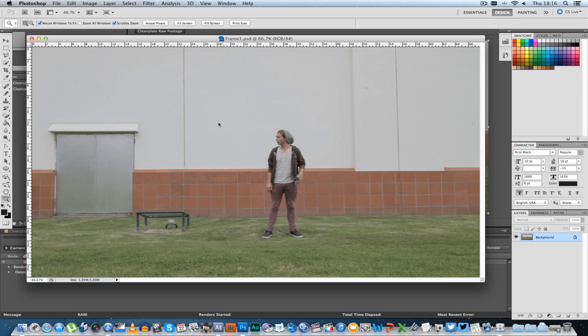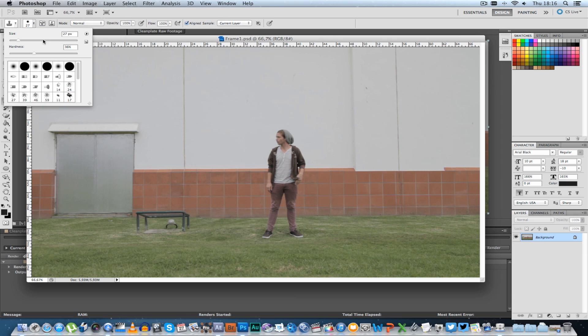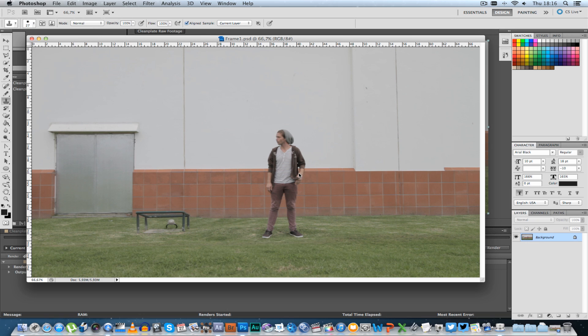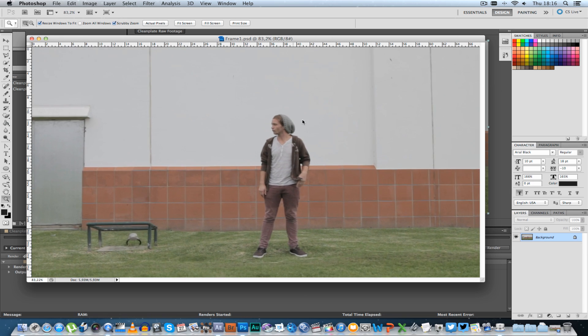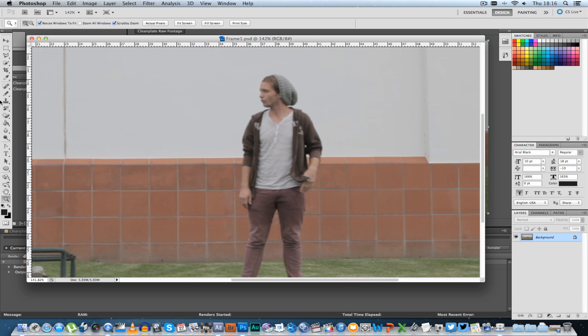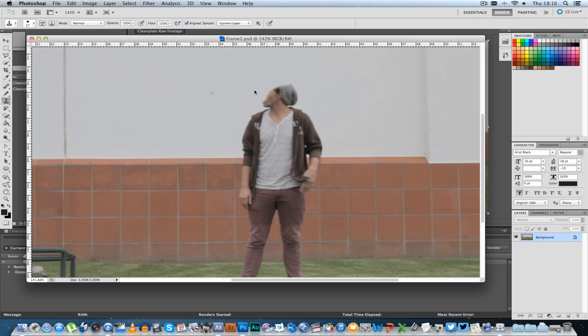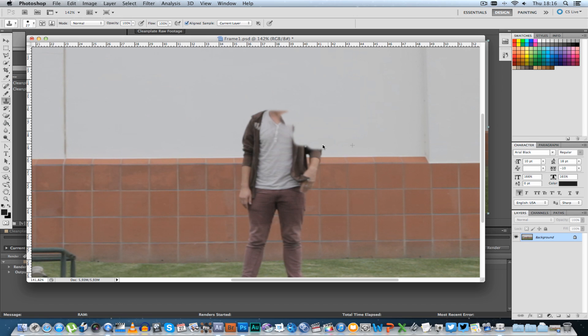So in Photoshop we're basically going to use the clone stamp tool to remove the actor from this frame. Let's just zoom in here a little bit. And then with the cloning stamp tool we can hold in ALT, select a section and start to paint over our actor. So I'm going to fast forward through this because this can obviously take some time but yeah just try and paint it out as good as possible and I will see you on the other side.